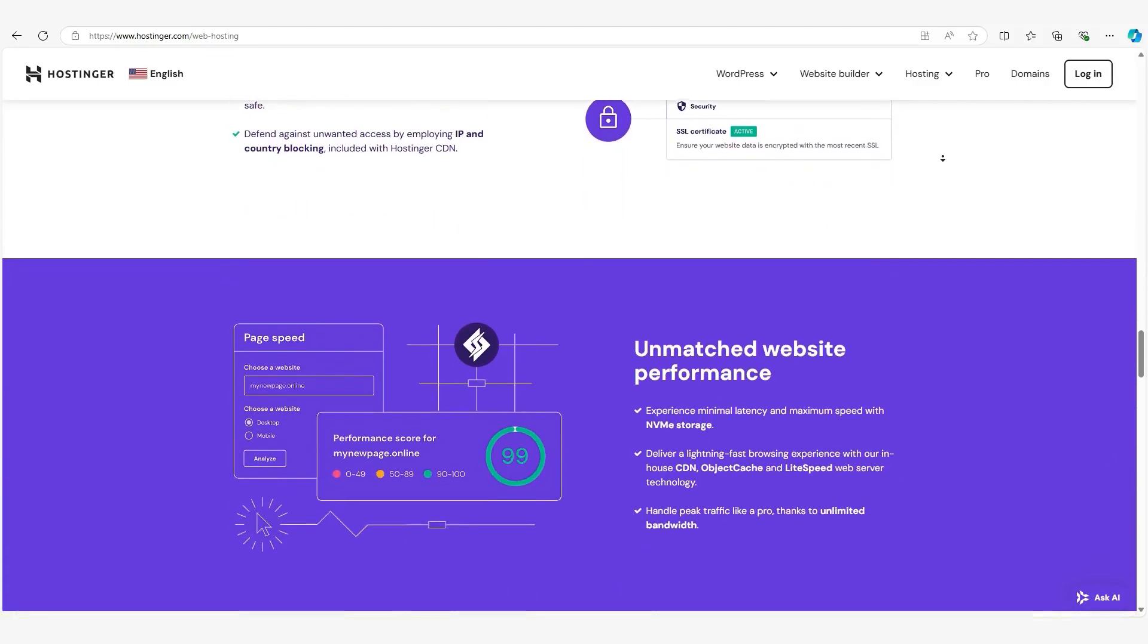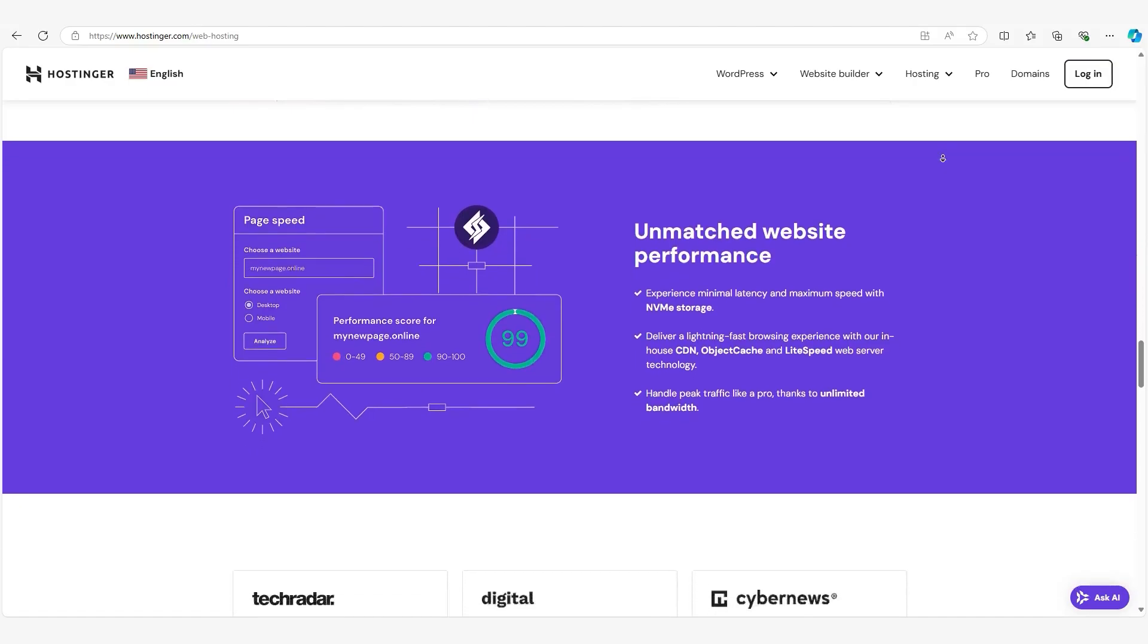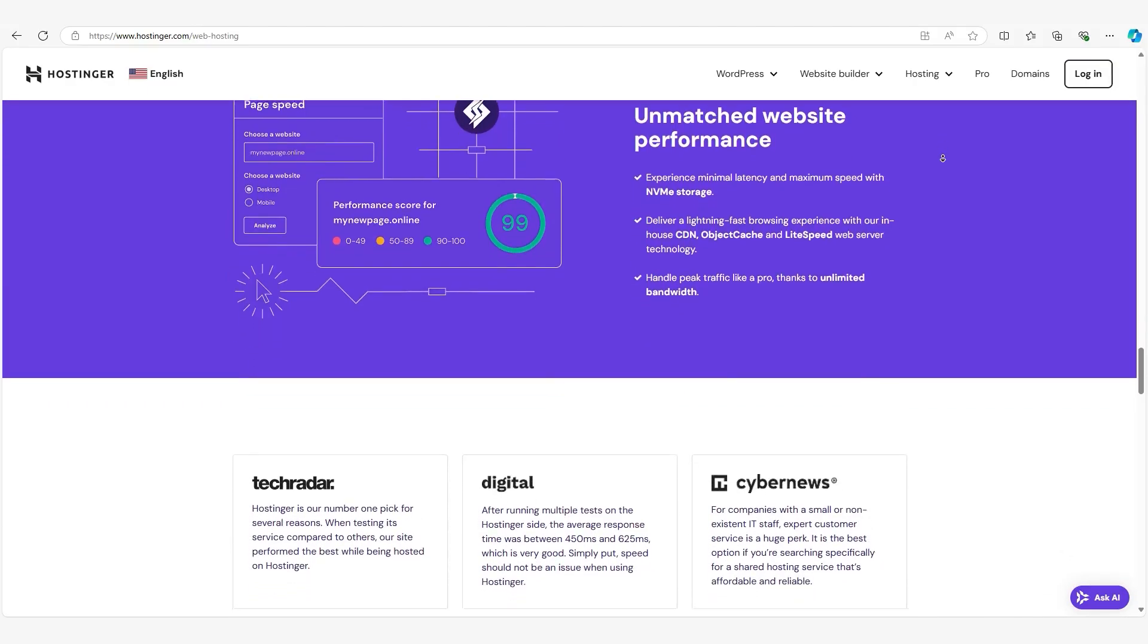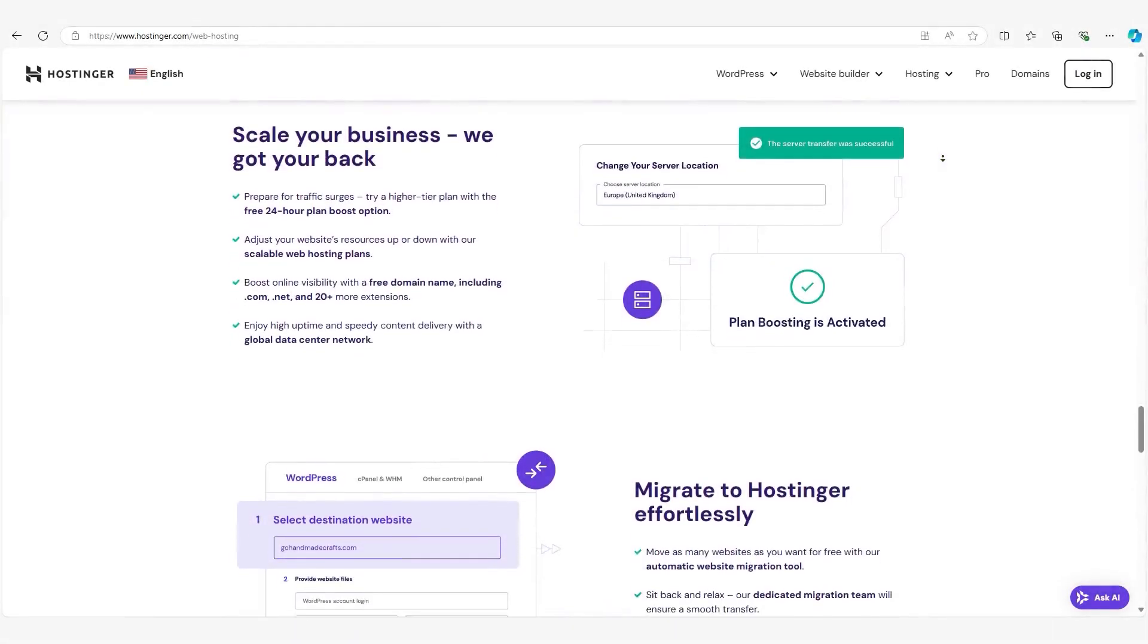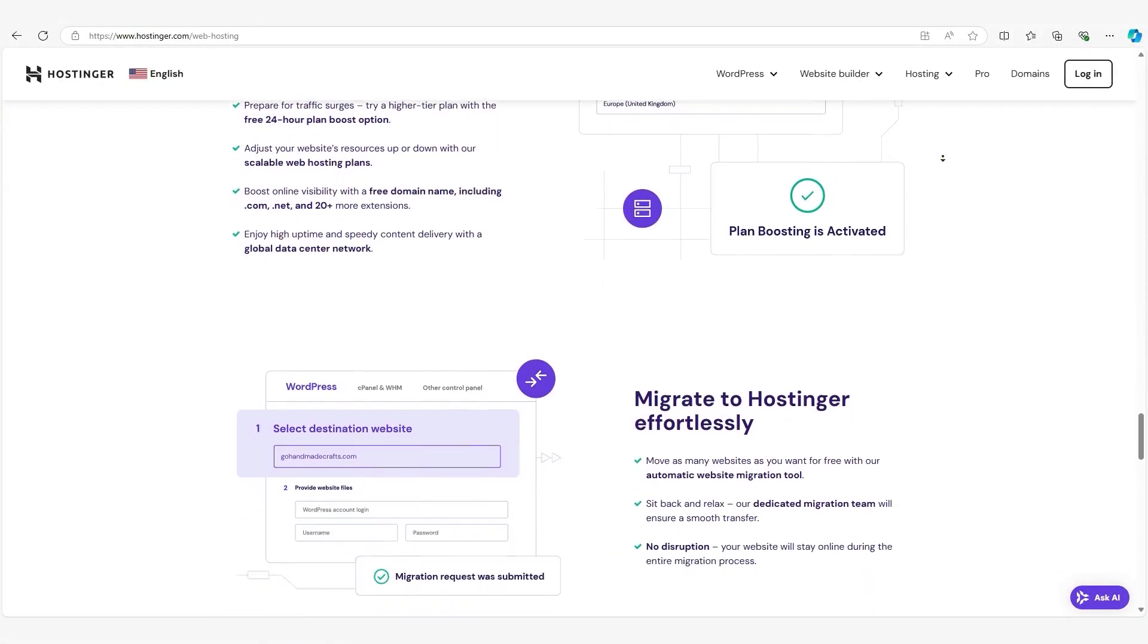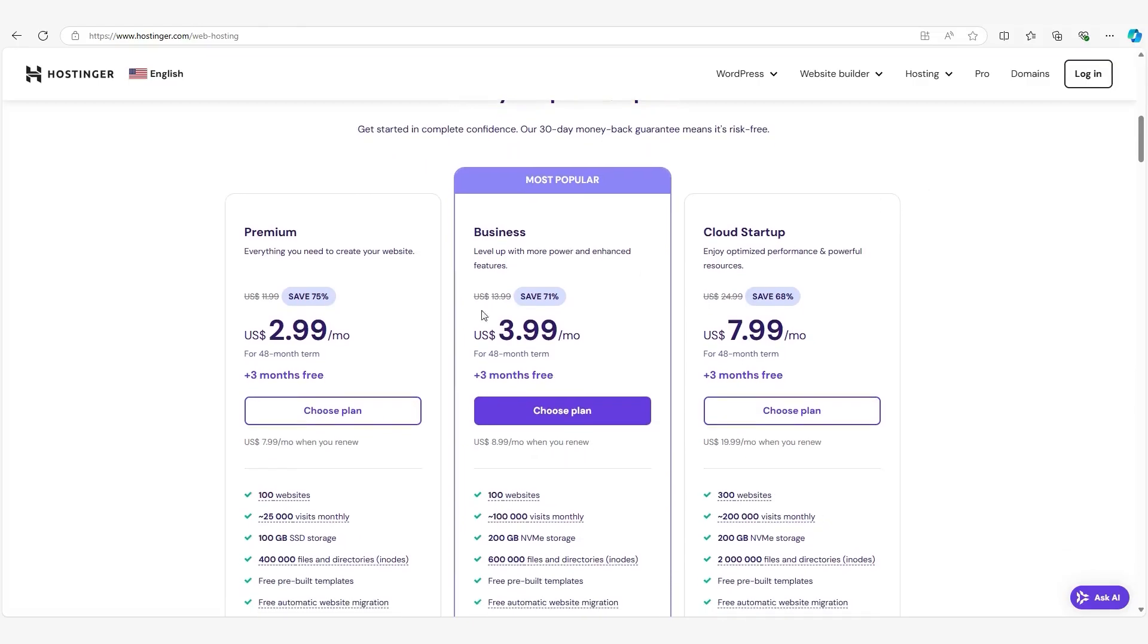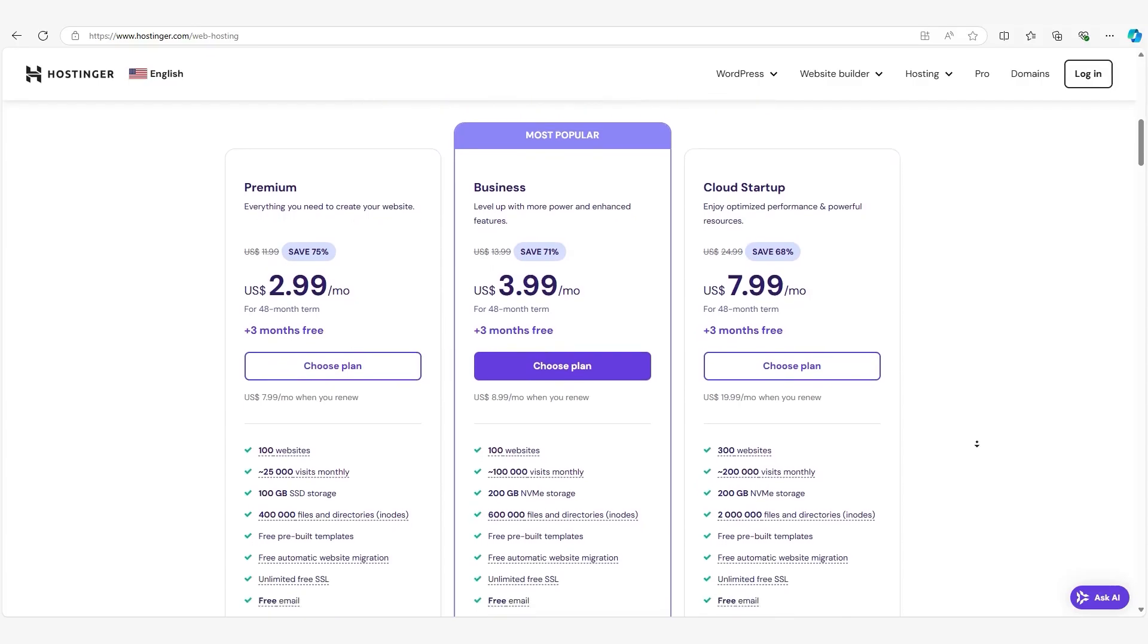This setup keeps costs low because you're splitting the server resources like CPU power, memory, and storage with other websites. The upside of shared hosting is pretty clear. It's affordable and simple to manage. For example, Hostinger offers shared hosting plans starting at just $2.99 per month, which is ideal if you're just getting started.